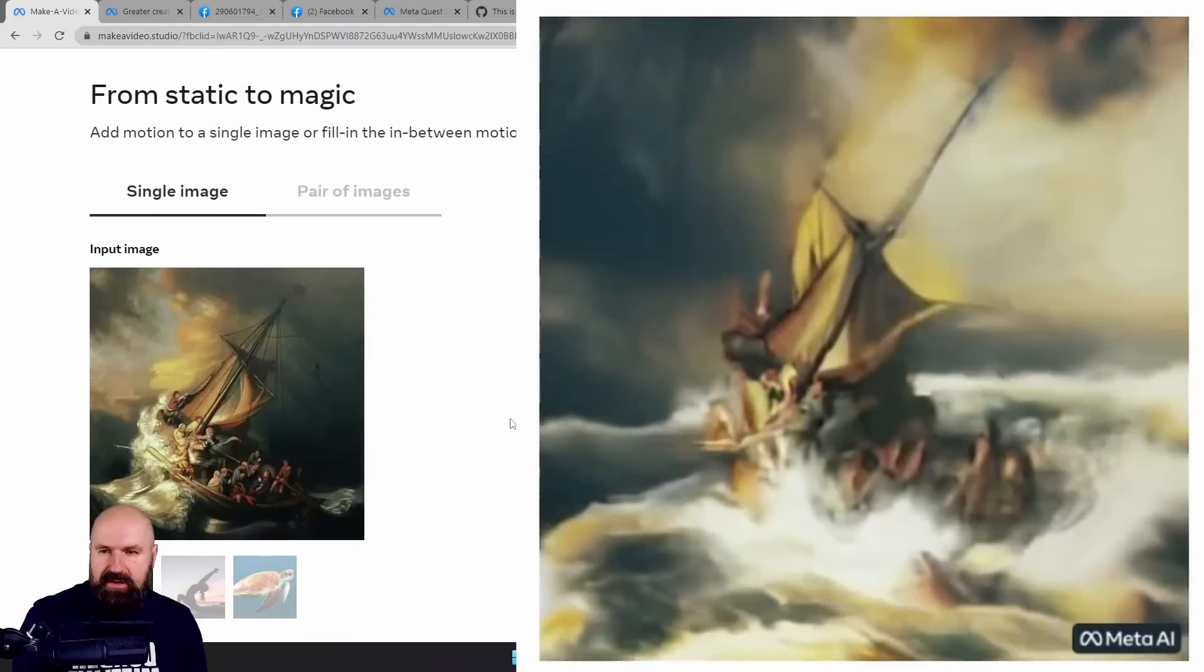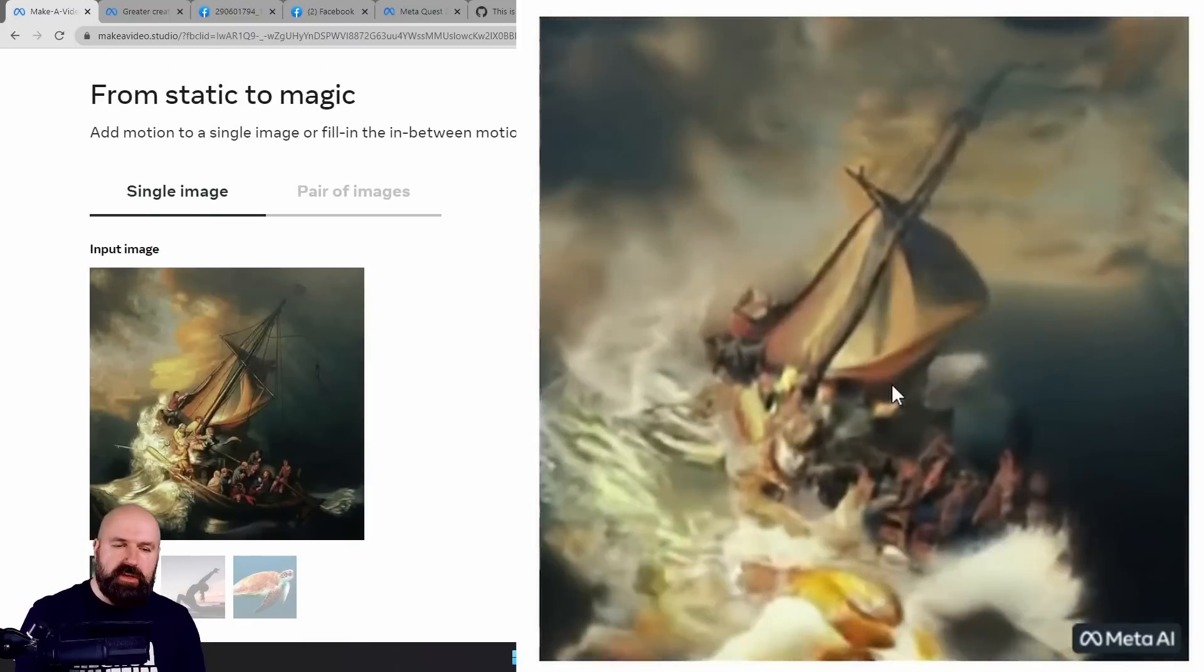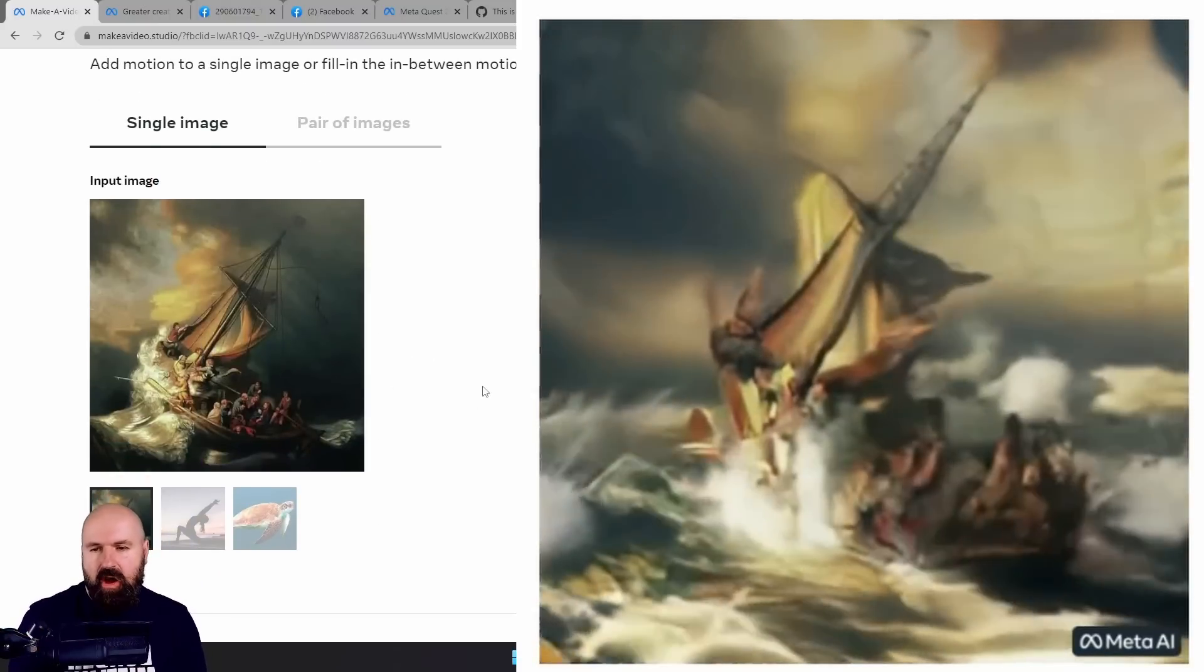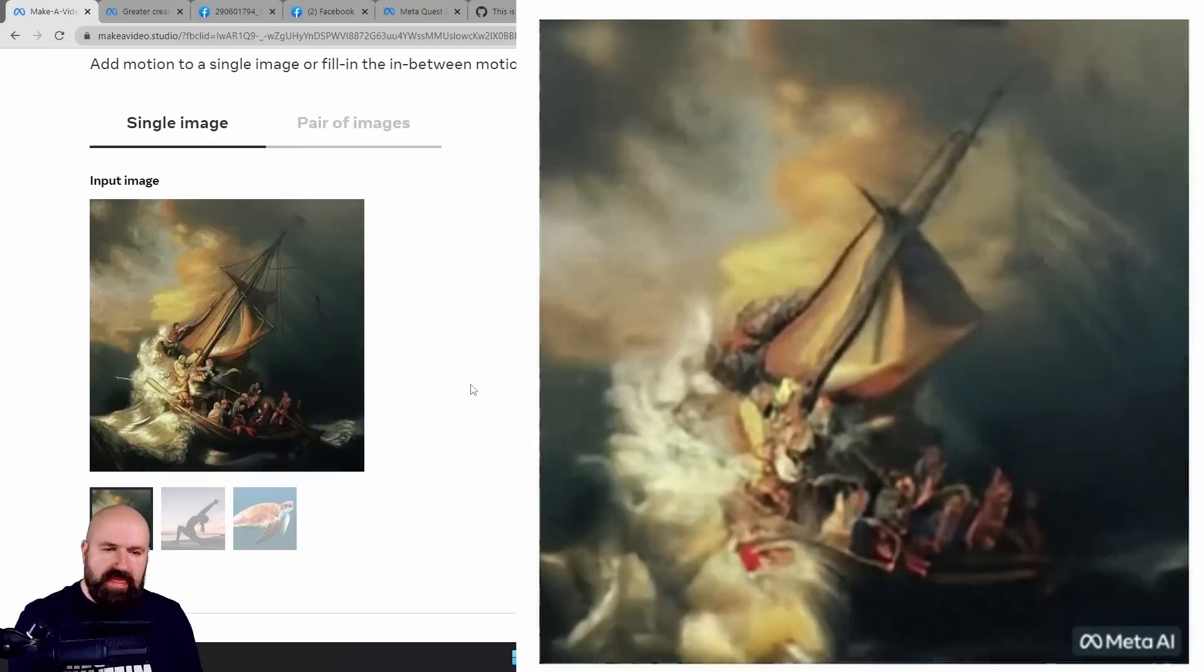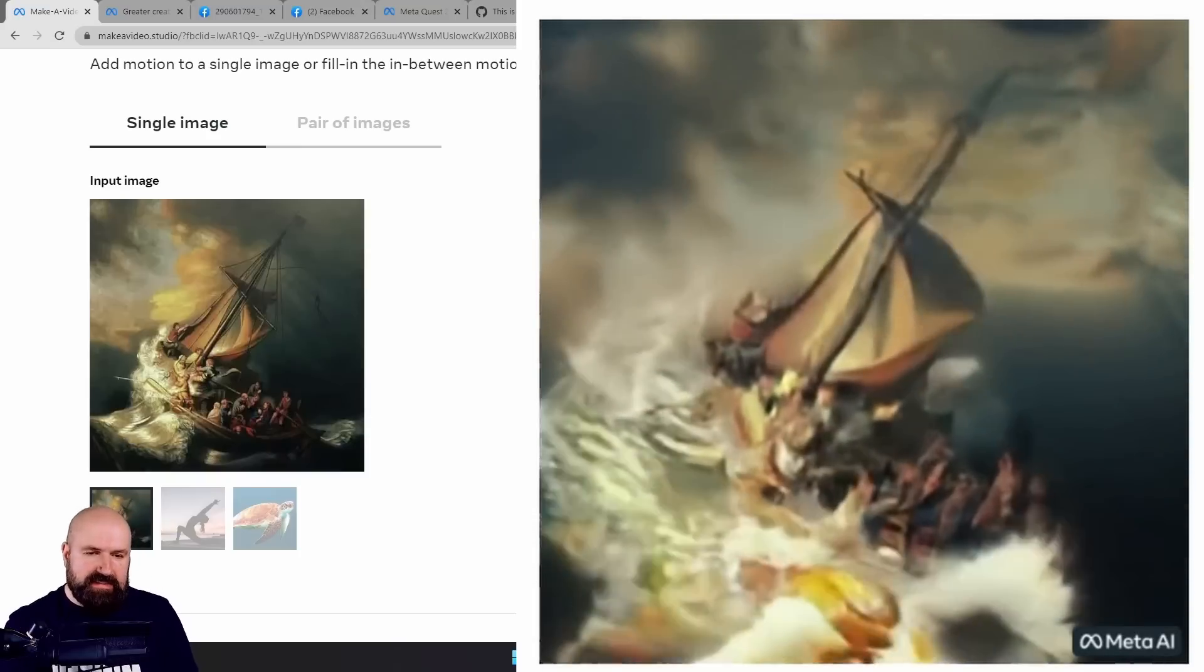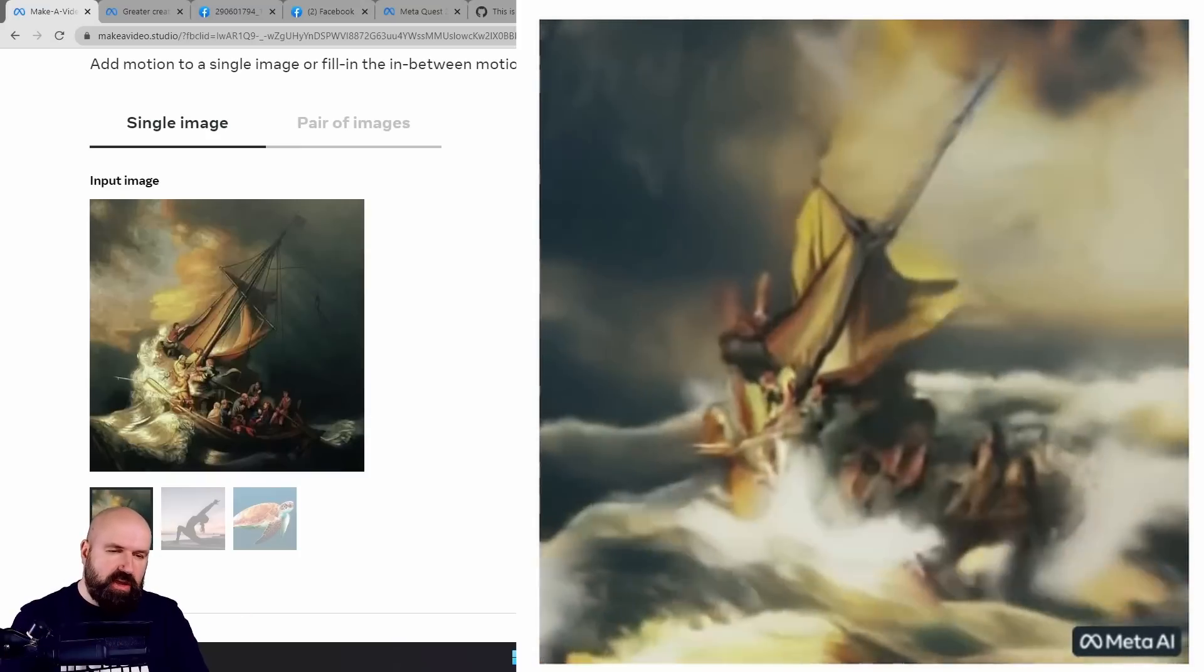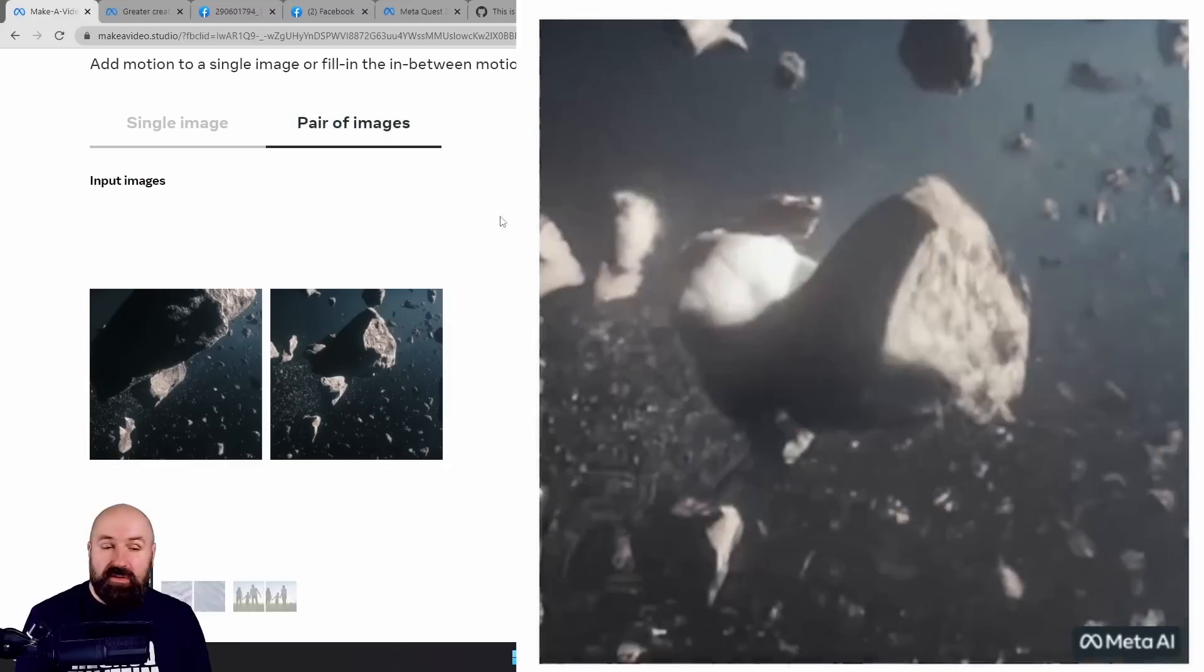It gets even better because we have image to video. Here we have a classic painting of a boat in a storm. And then this is the animation. Look how the water is pushed away by the boat.